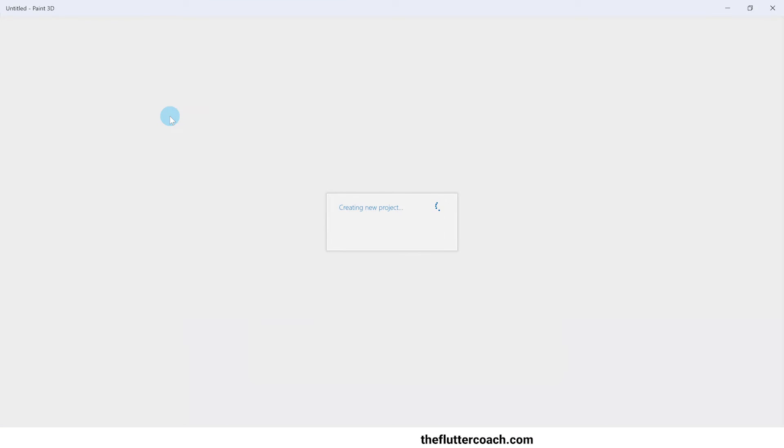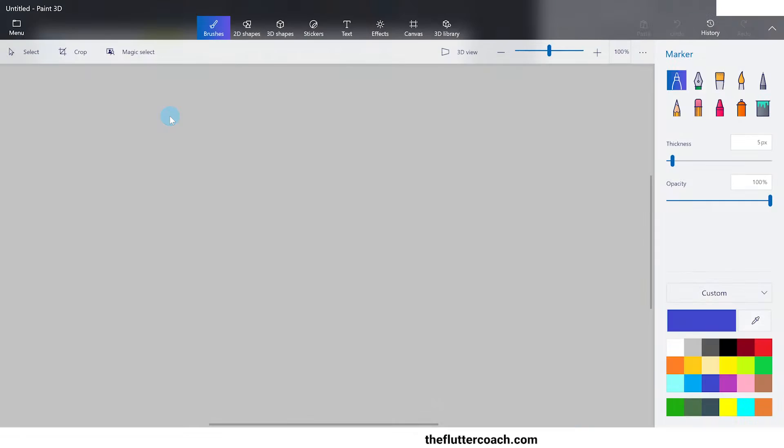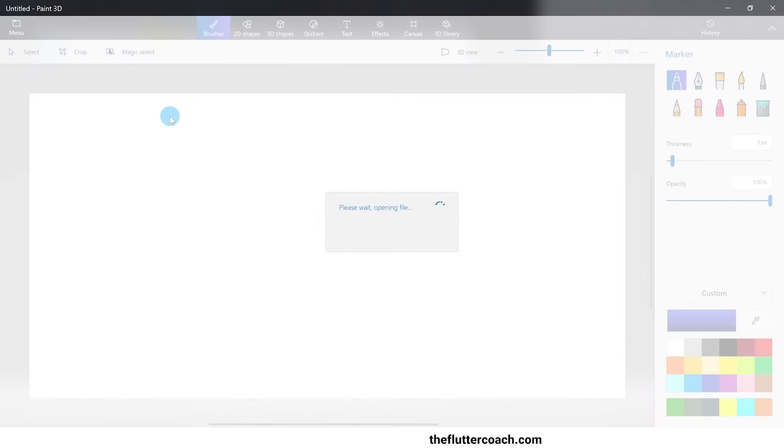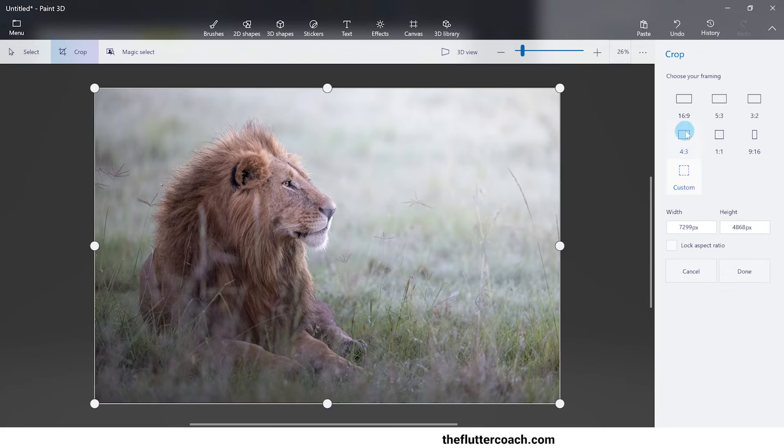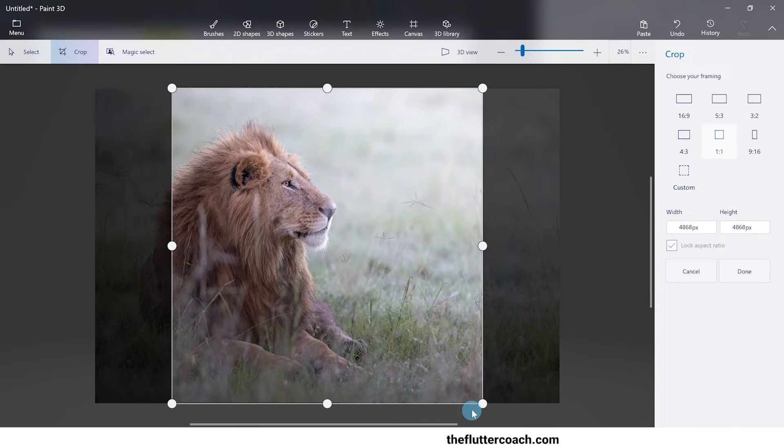I will now edit this image using Paint 3D to transform it to a PNG image that is 48 pixels wide by 48 pixels tall.